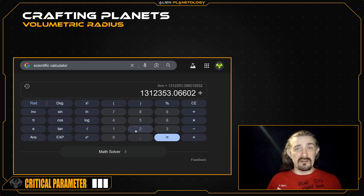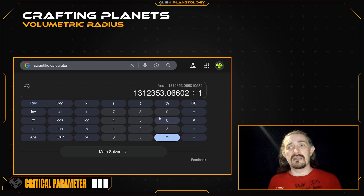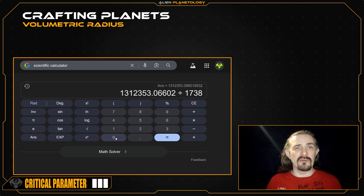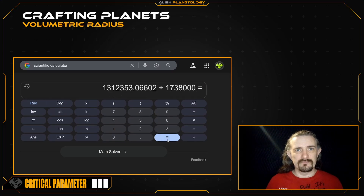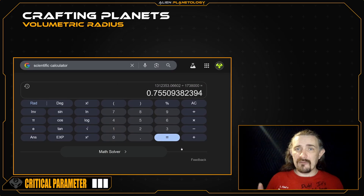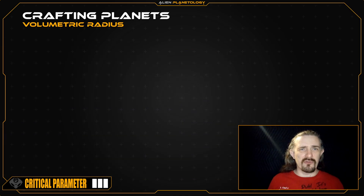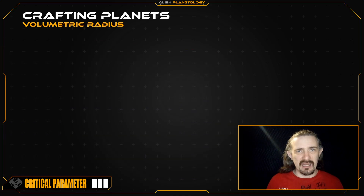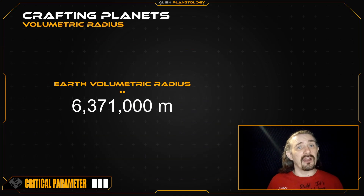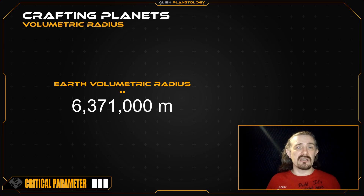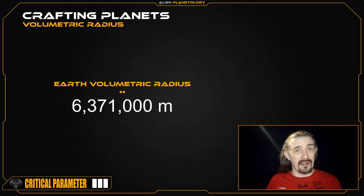Then I'm going to divide this by Luna's radius of 1,738,000 meters to get its size in Lunar radii. If you're crafting a significantly more massive planet, then you'll want to use Earth radii instead. You can do that by dividing your planet's radius by Earth's volumetric radius of 6,371,000 meters.